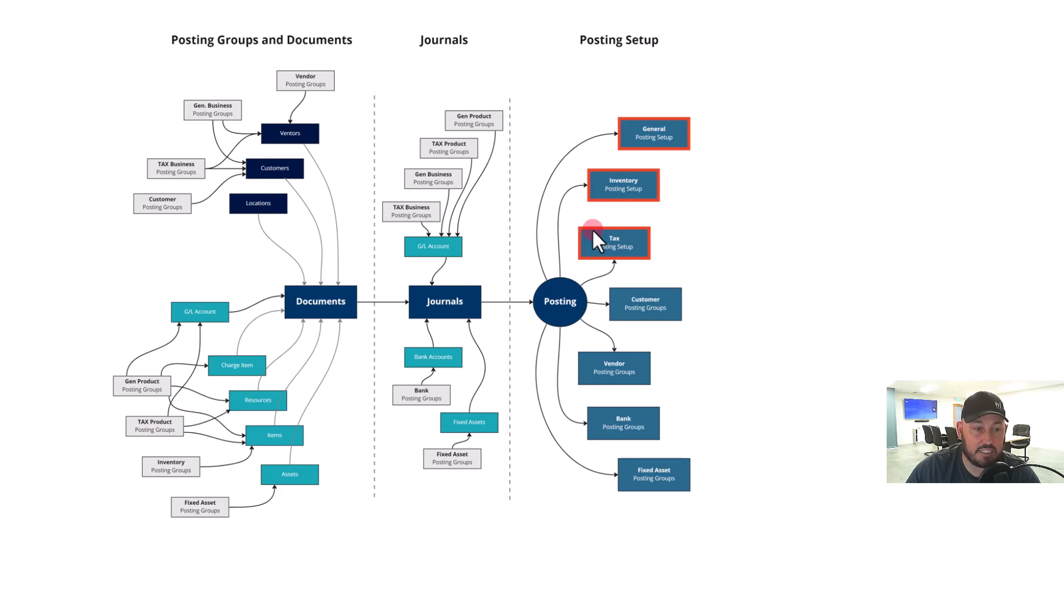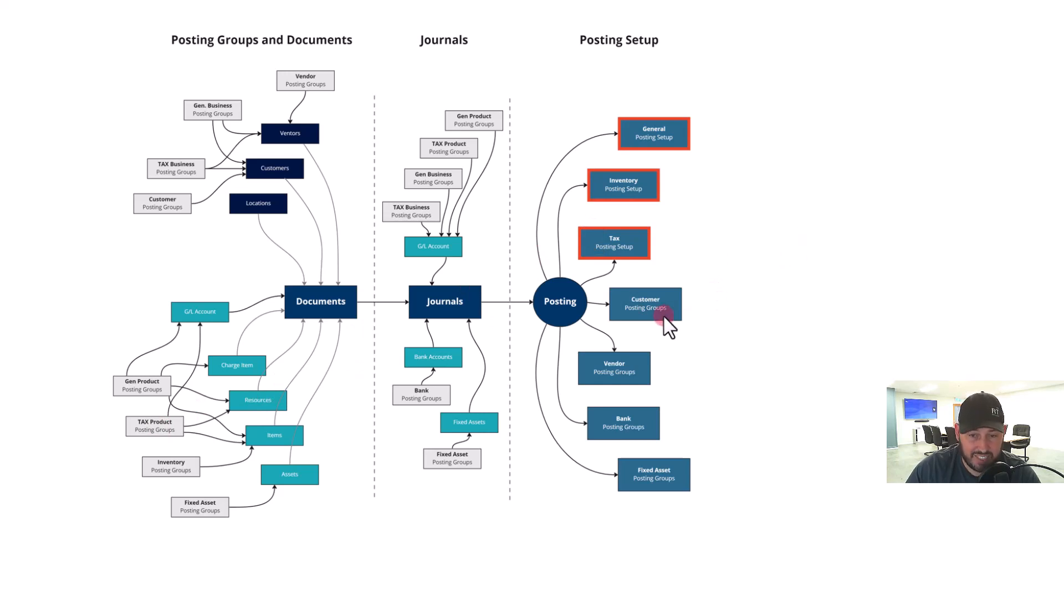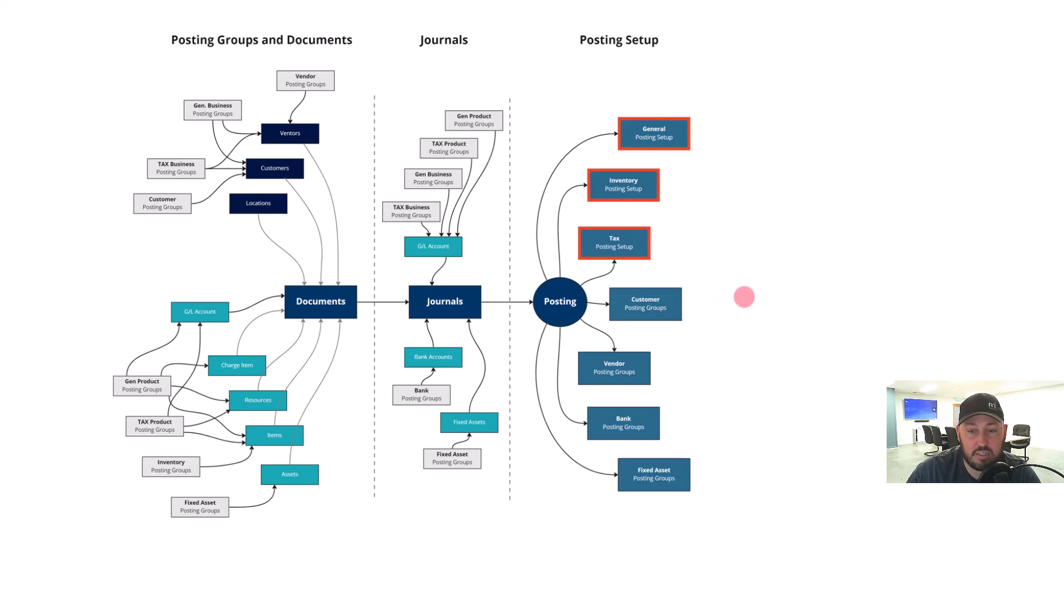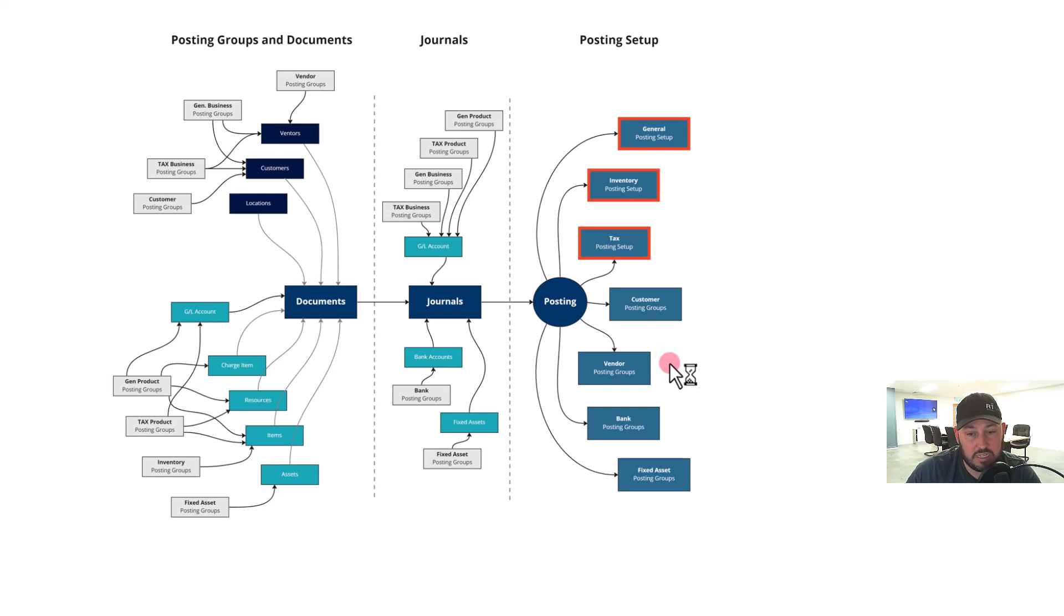Option A and product A determine a code set. Your customer posting group generally will determine straight to where customer ledger entries will sit. Same for the vendor—the vendor posting group determines where the vendor ledger entries will sit. The bank will determine where the bank ledger entries will sit.